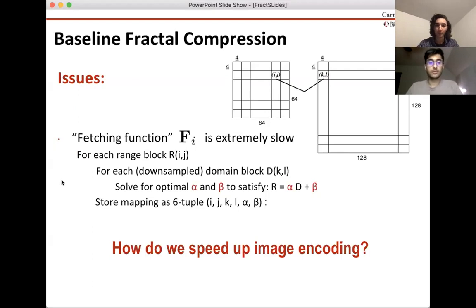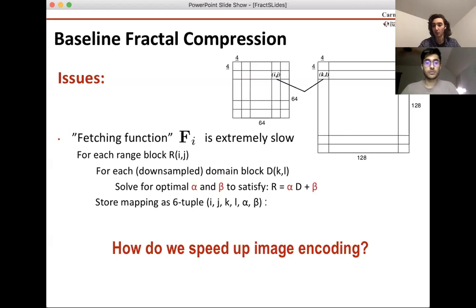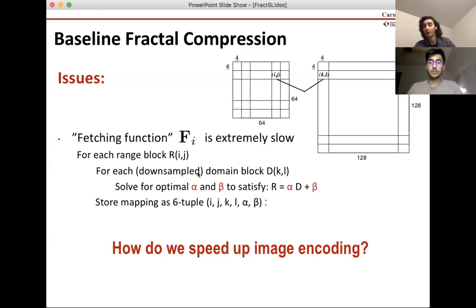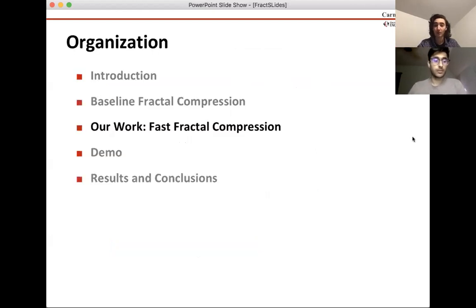The problem with this classical algorithm is that the fetching function is extremely slow. This fetching function takes your range blocks and finds the optimal alpha, beta, and domain block for each one. Essentially you have to loop over all the range blocks, all the domain blocks, find the alpha and beta, and output them as a tuple. So a lot of our work is how to speed this up to make it more viable for industry.